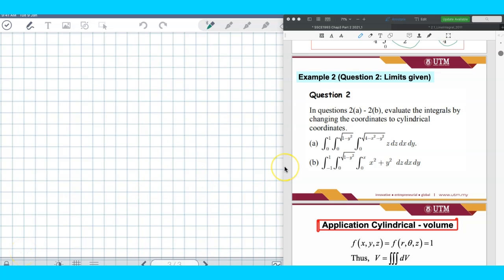This question is an exercise on transforming from the Cartesian coordinate system into cylindrical. For part A, look at your order of integration: you are given dz dx dy, which means that your dV is given by dz dA on the xy-plane.